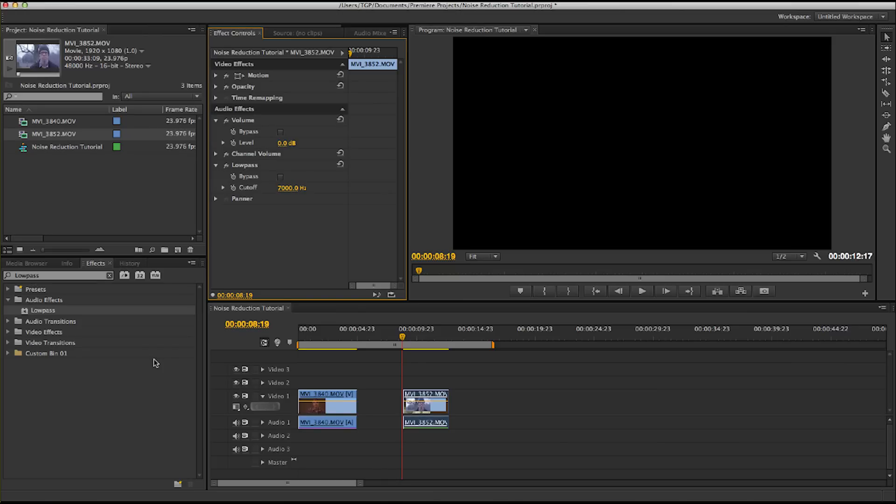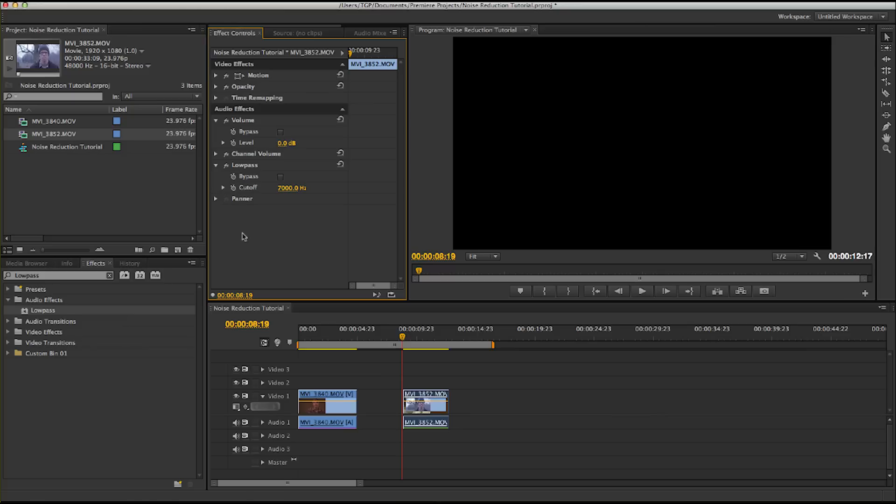That's it. An easy way to reduce noise in Adobe Premiere CS6, just using a Low Pass Filter. A few other tips to help reduce noise or just make it less noticeable is playing with the levels right here. And also, add music in the background. It doesn't have to be real loud. Just a little music in the background can help take the attention off the noise and onto the music.